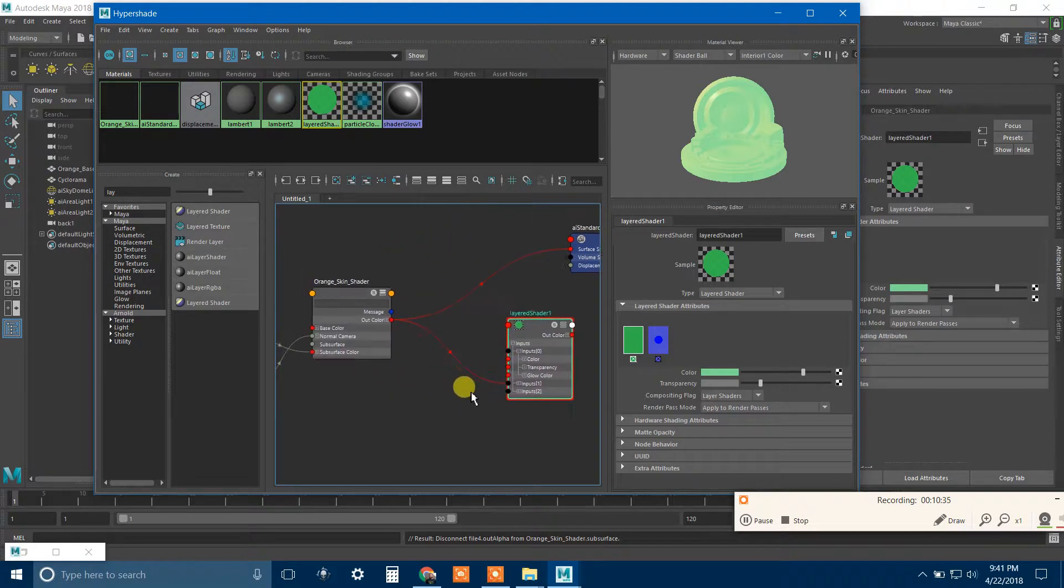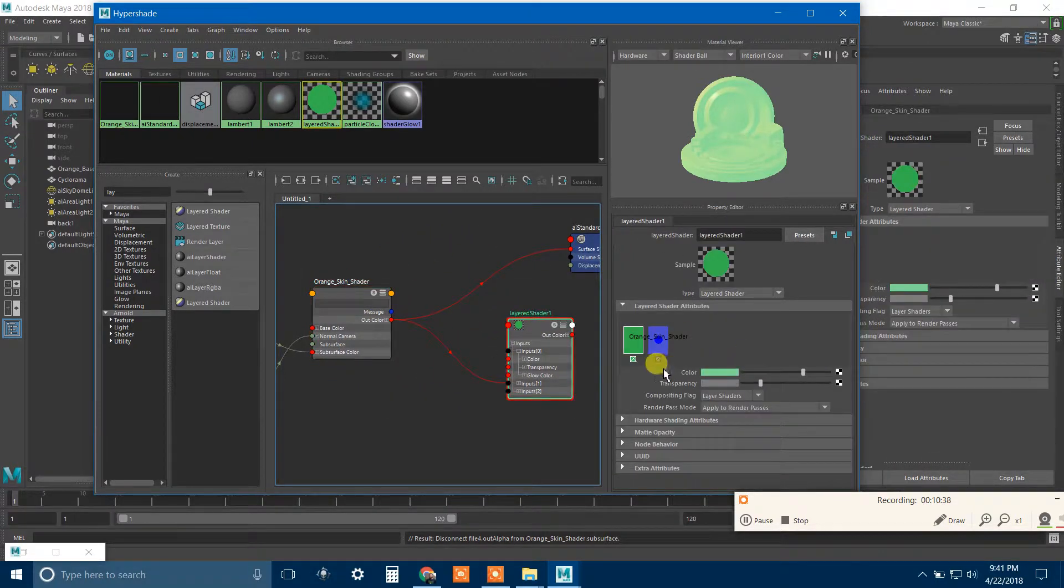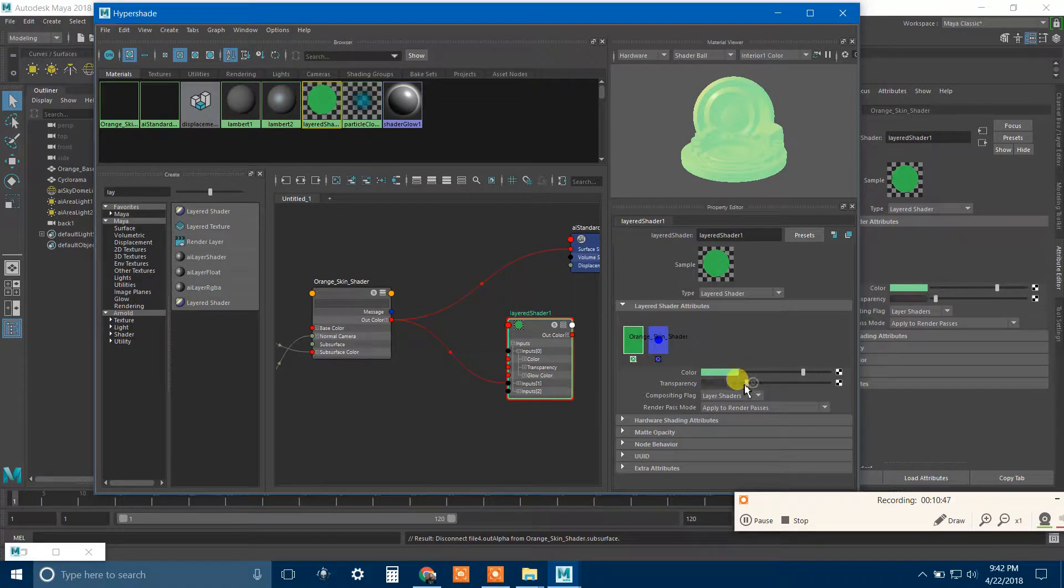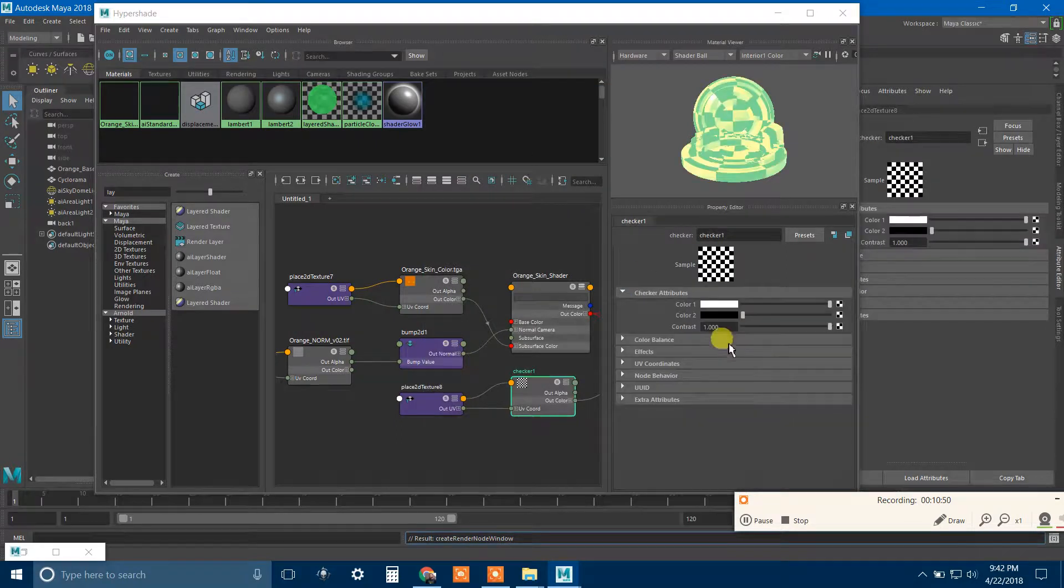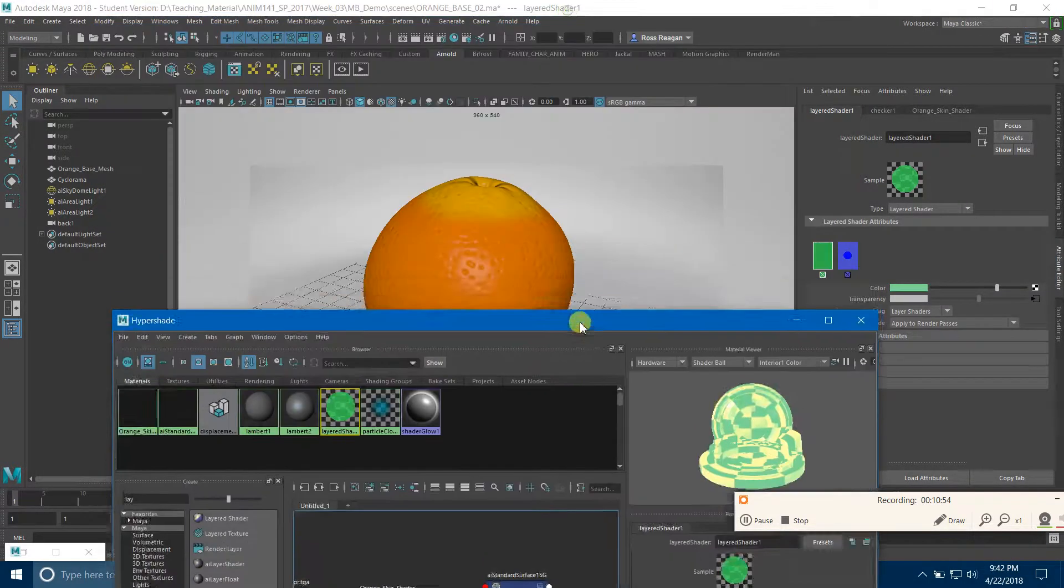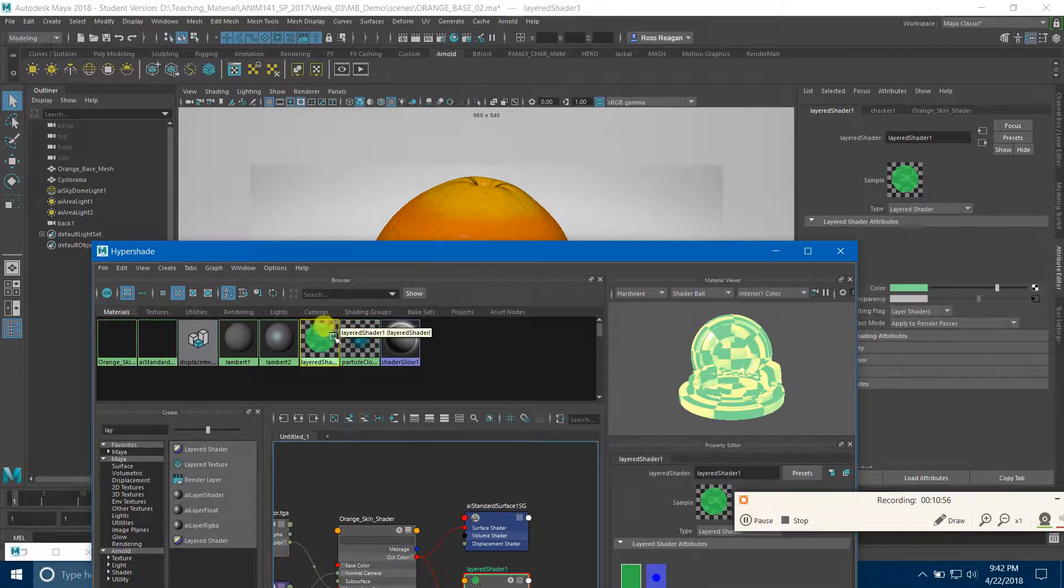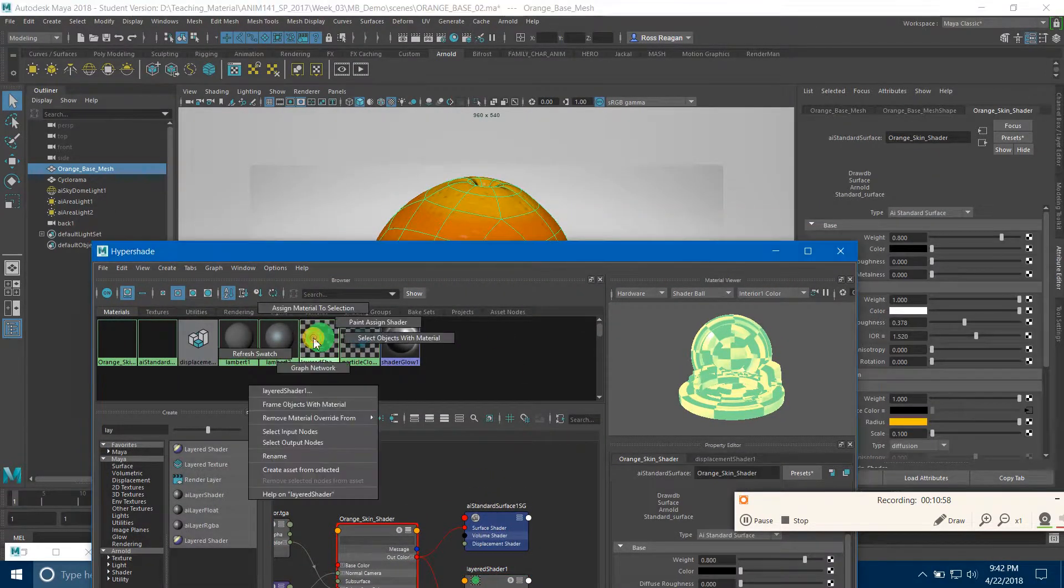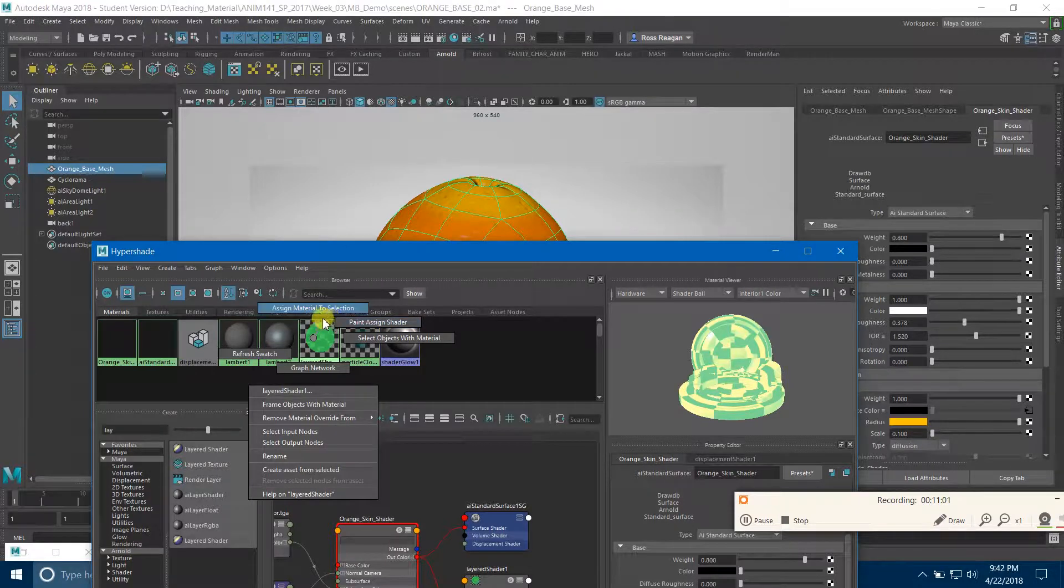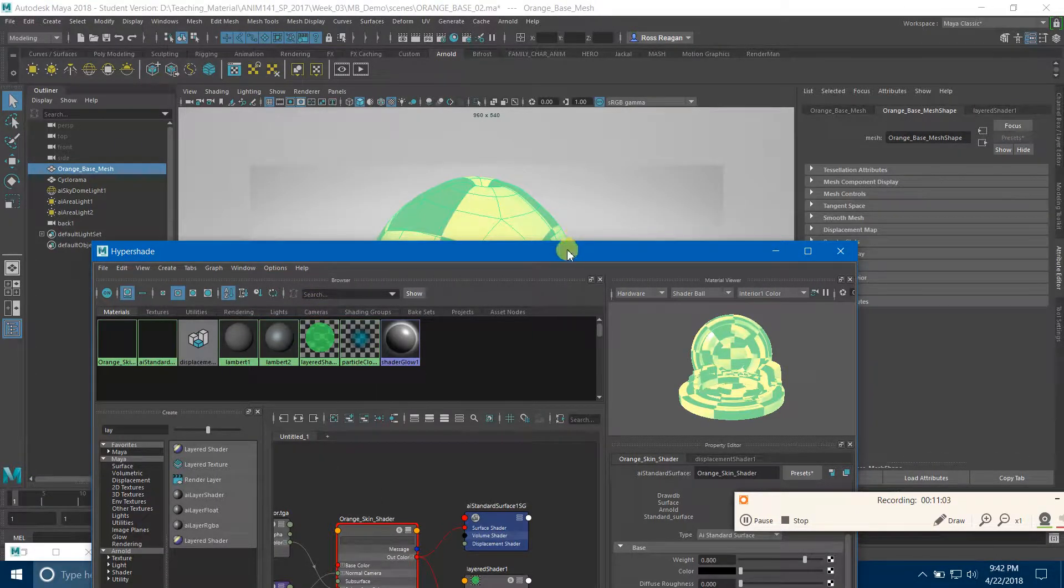What I can do is I can bring my orange skin shader and I can say graph network here. It's one of these buttons, I could just say add selected. There we go. Add that to the graph. And what I could do here is I could take my orange skin shader and I could connect the out color to my inputs over here.